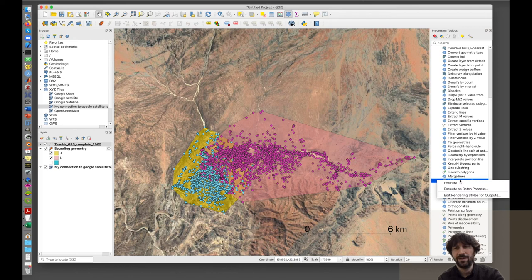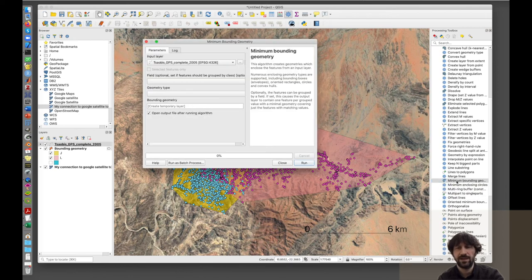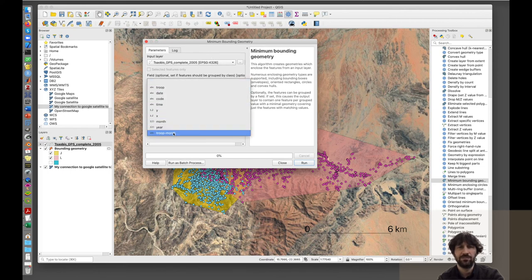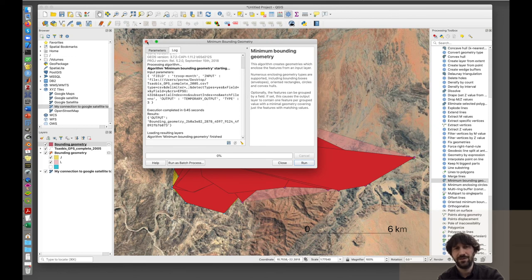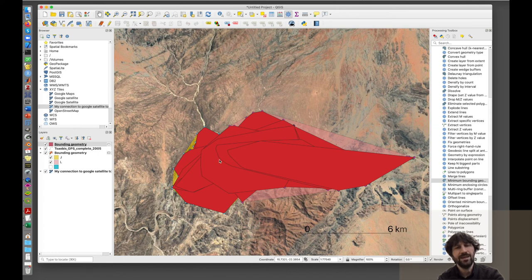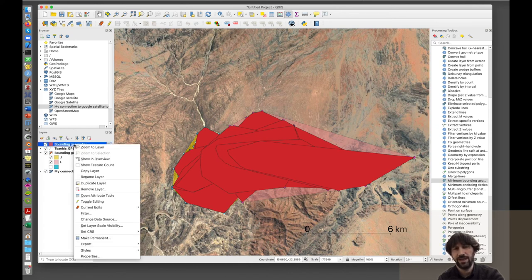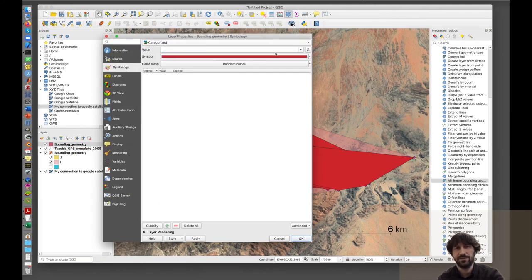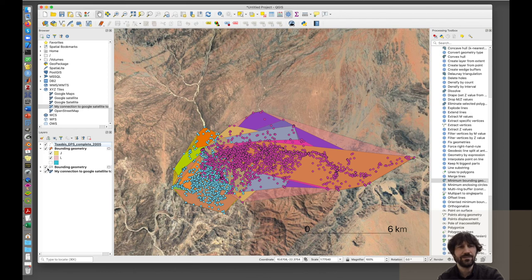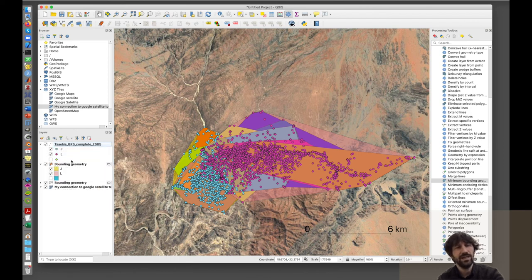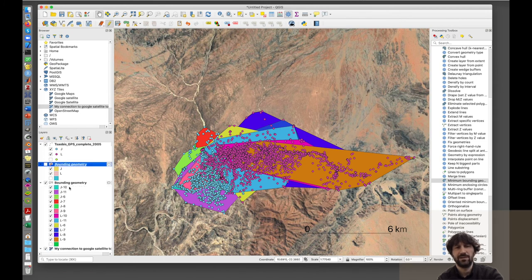I go back to the Minimum Bounding Geometry tool but this time I choose troop-month as the field, and the geometry type is again convex hull. After running it, I get a large number of areas — one for each troop and month — for which I can calculate area in the same way as before. I can change the colors of these areas and visualize them, though showing all of them at once doesn't make much sense on the map. So I can choose to display only selected areas — for instance, focusing on a single month.